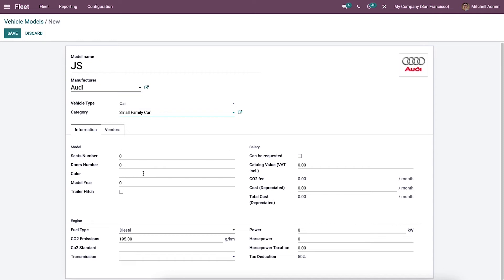Inside the model we can enter the seat number, door number, colors, model year, and other vehicle details. We can add the catalog value and CO2 fields inside the salary option. The default recurring cost applied to a vehicle is set here, where you can add the cost value and total cost. The user can request a contract for a new vehicle by activating the 'Can Be Requested' option.